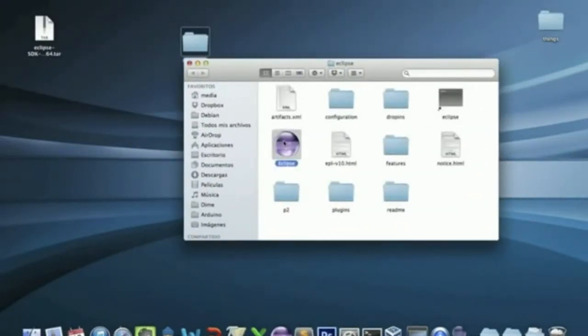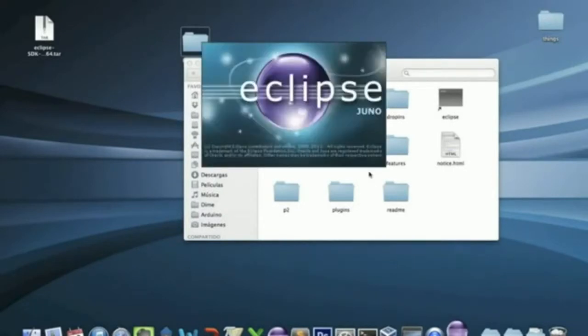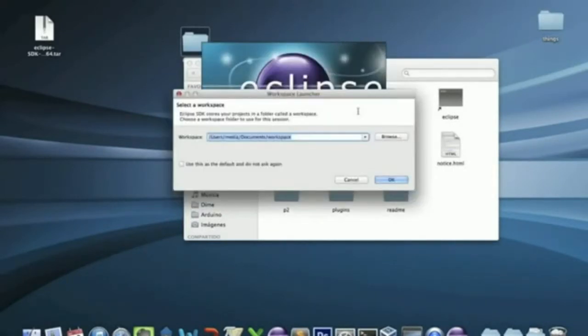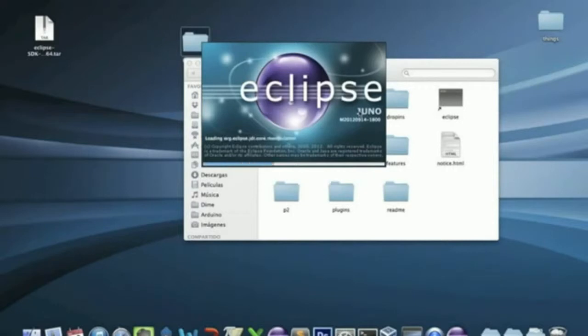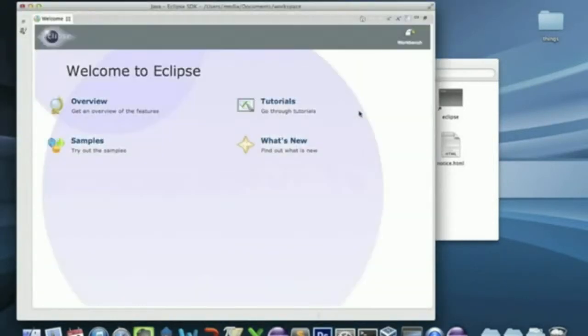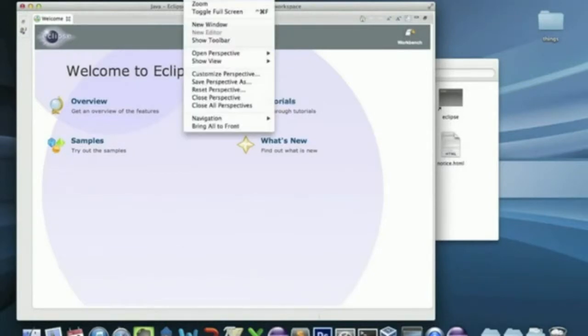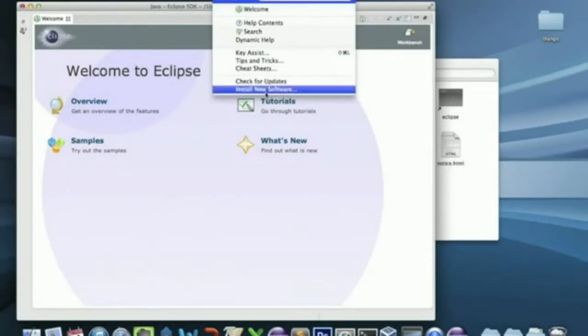Click on the icon. Say OK. And now, click in the window. Go to Help. Install new software.